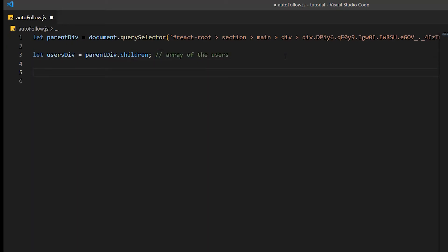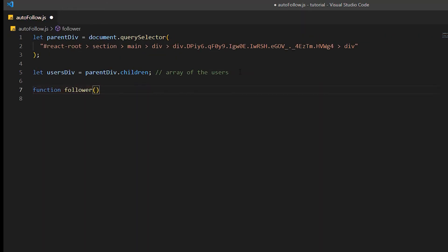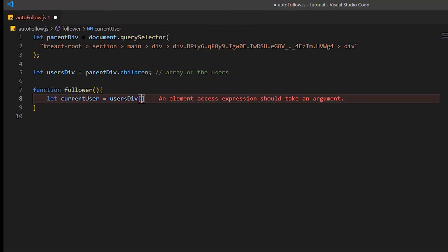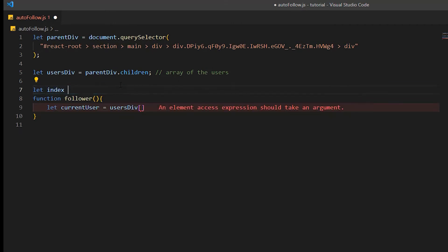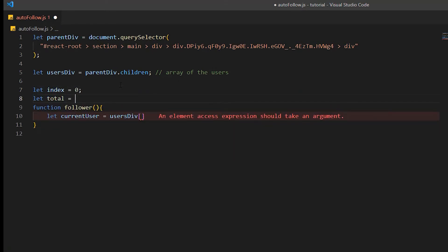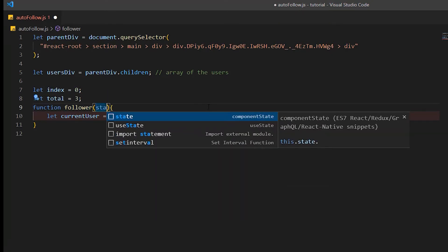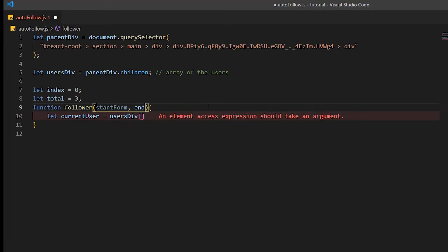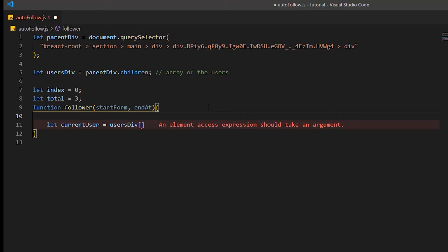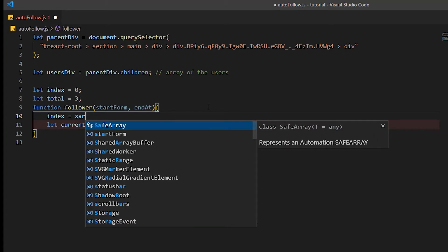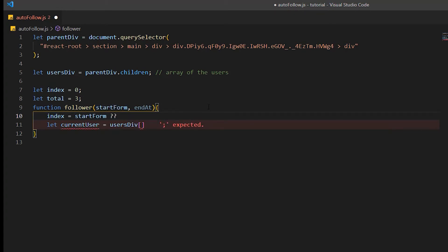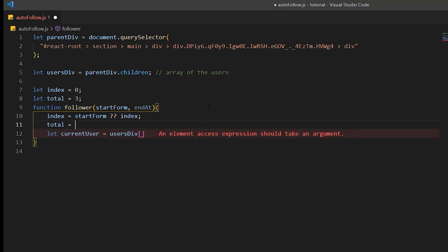Now I am going to create a function called `follower` to perform the click action. I'll access each user element individually using an `index` variable to keep track. Let's create a variable called `index` and set its default to zero. Also create another variable for the total number of users to follow, set to three by default. I'll also assign two arguments to the `follower` function so we can manually choose the number of users to follow. Then set `index` and `total` with the arguments, and use the index to get a single element from `usersDiv`.